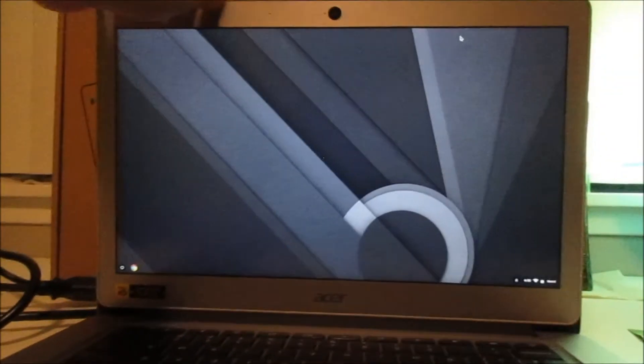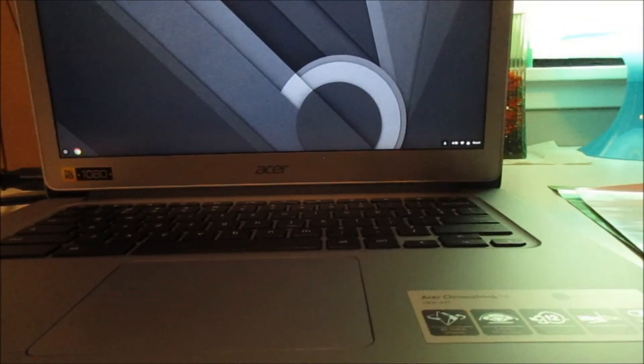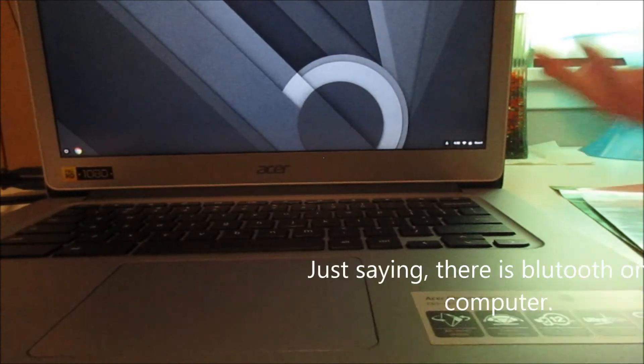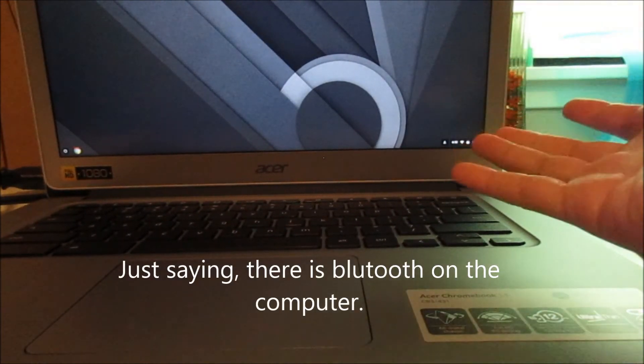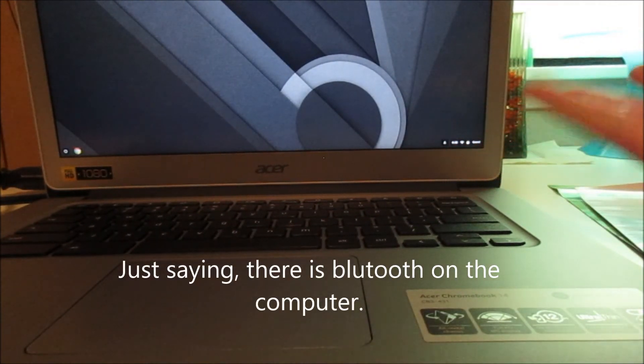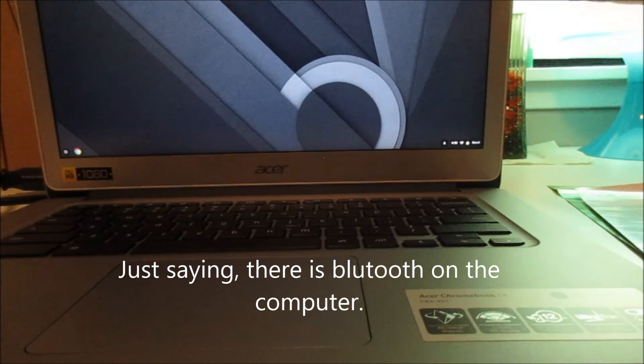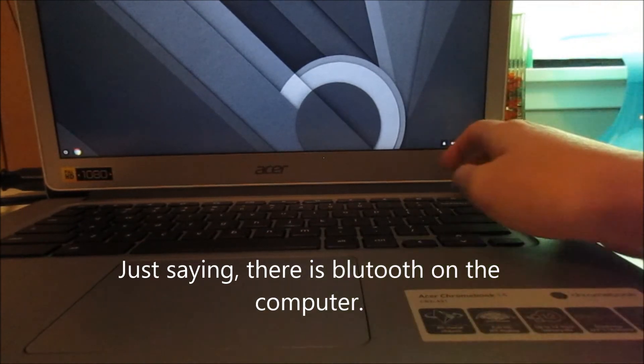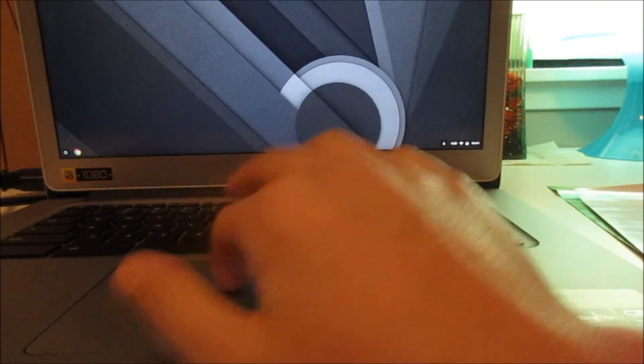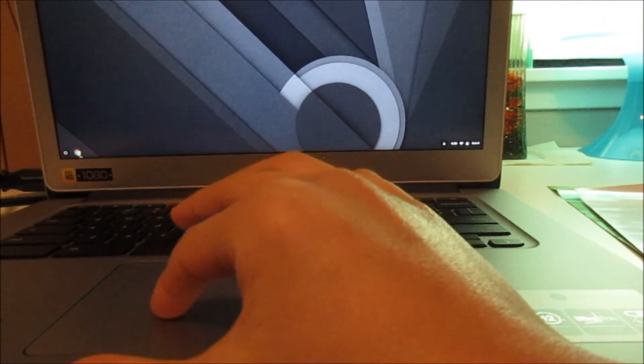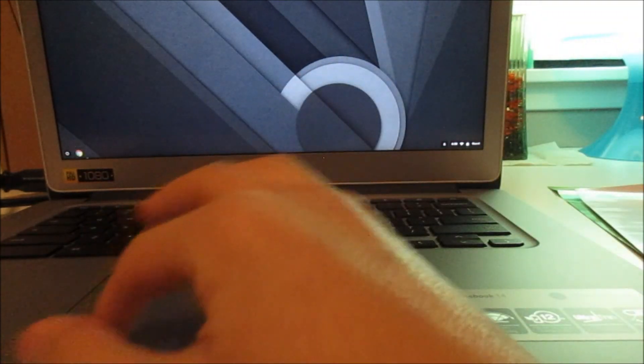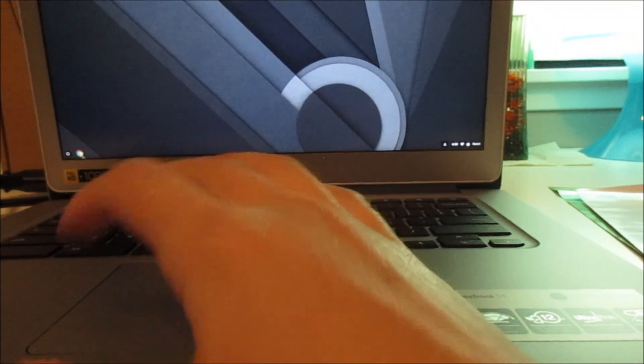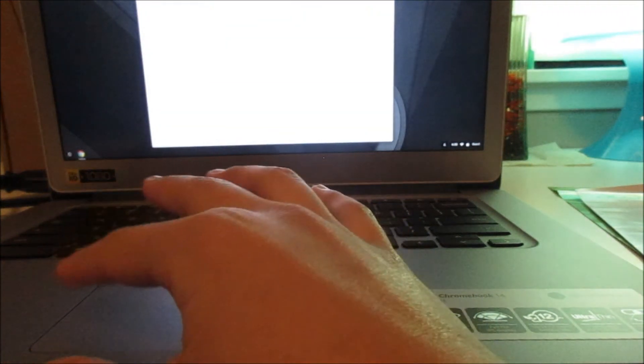As soon as you turn it on, usually when you just open it it will turn on automatically, or you can just press the power button. All you do is just go to Google Chrome and you're ready there.